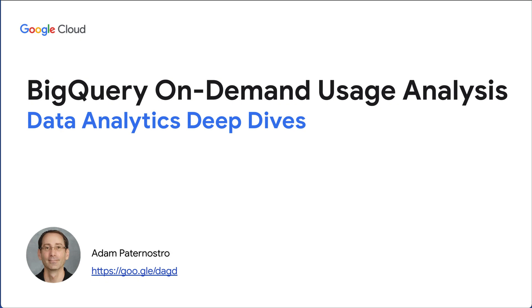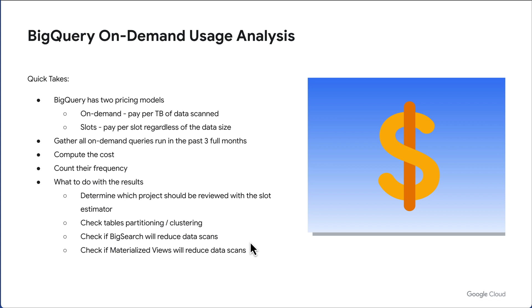Hello everyone. Welcome to the BigQuery On-Demand Usage Analysis demo. BigQuery has two pricing models.